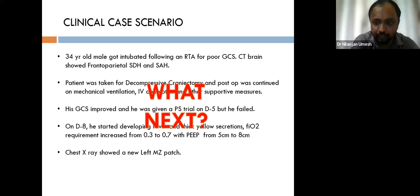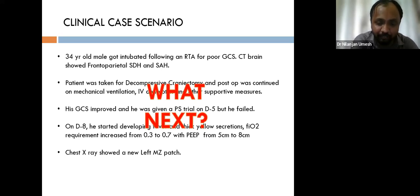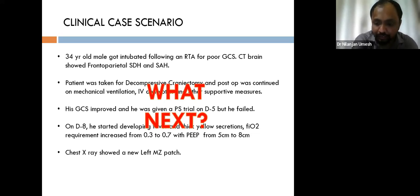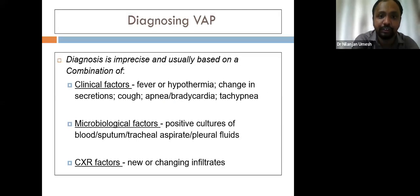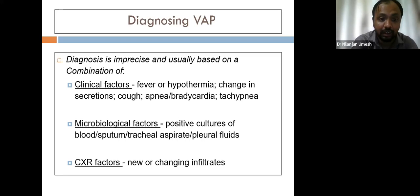Diagnosing VAP is imprecise and based on a combination of clinical, microbiological, and radiological factors. The Johansson criteria requires that after two days on mechanical ventilation, there is a new or progressive radiographic infiltrate plus at least two of three clinical features: fever greater than 38°C, leukocytosis or leukopenia, and purulent secretions. This represents the most accurate combination for initiating empirical antibiotic therapy.